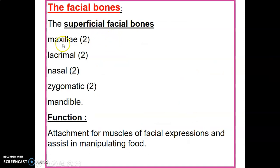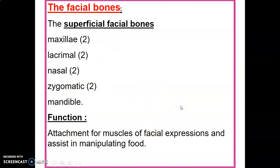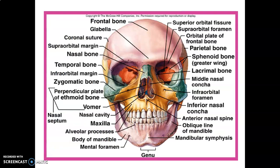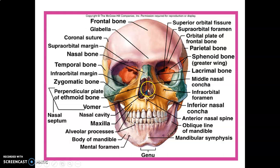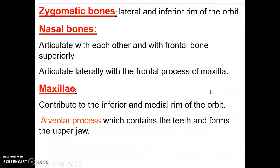On the face there are two maxillae, two lacrimal bones, two nasal bones, and two zygomatic bones, but only one mandible. The main function of these facial bones is to serve as attachment for muscles of facial expression and muscles of mastication. The zygomatic bones are lateral and inferior, forming the lateral and inferior rim of the orbit. The nasal bones articulate with each other, with the frontal bone, and with the frontal process of the maxilla.